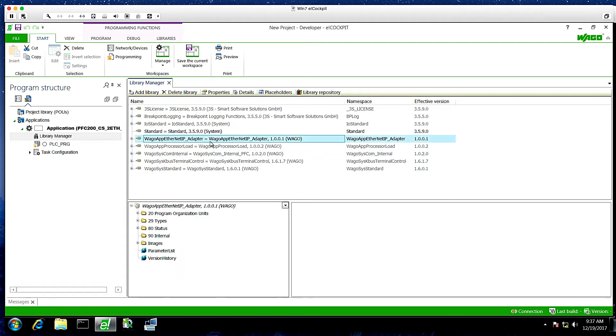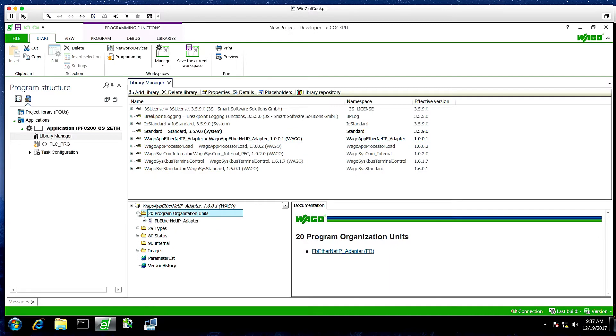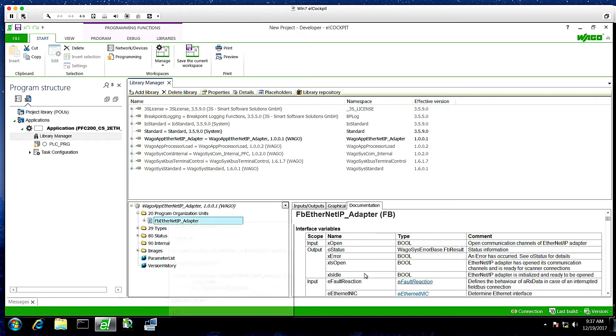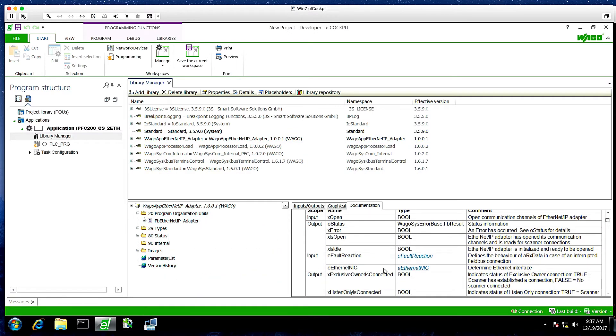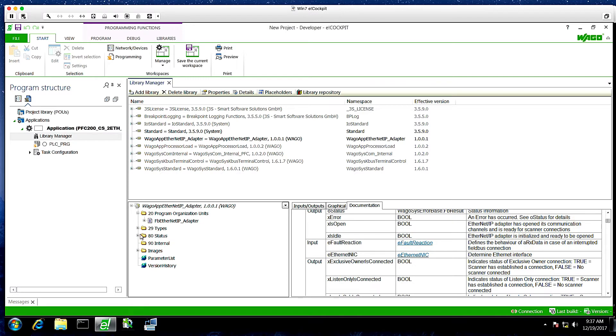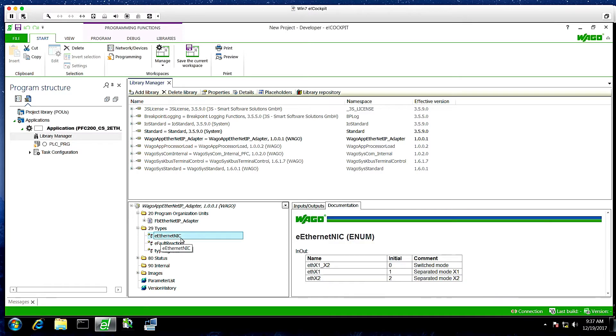And if you just scan it, you can see the function block that will allow us to set this up as an adapter. And then it's also good to get familiar with the structures that are in there as well, the enumerations.